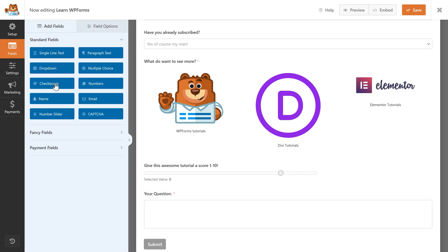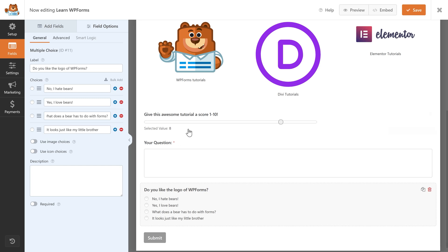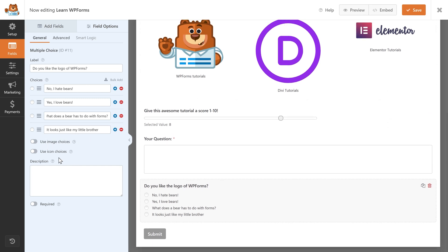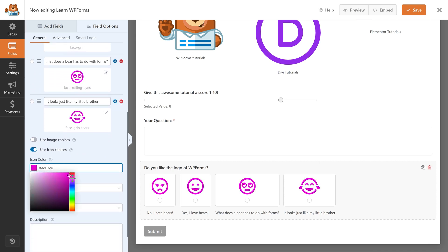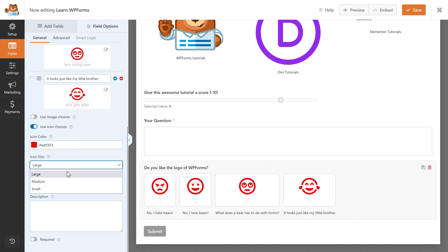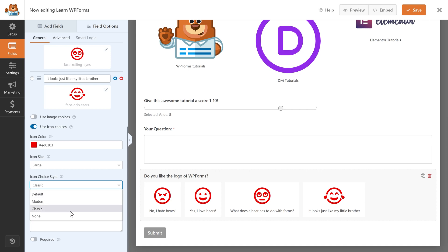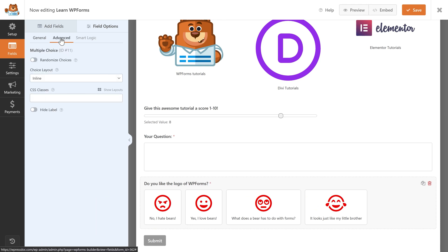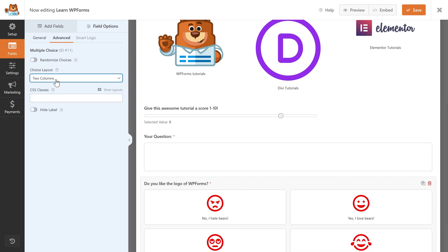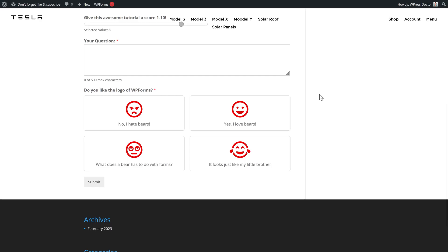Let's get back to Add Fields and add Multiple Choice. Click on it, change the label, and add all your answers. You can also use images or icons — let's use icons. Now we have icons on our answers, and you can change their color and size. Let's change the color to red and keep the icon size on Large. You can change the style to Modern, which I like best. Make it required. In Advanced you can randomize and set columns — with four options, two columns looks best.